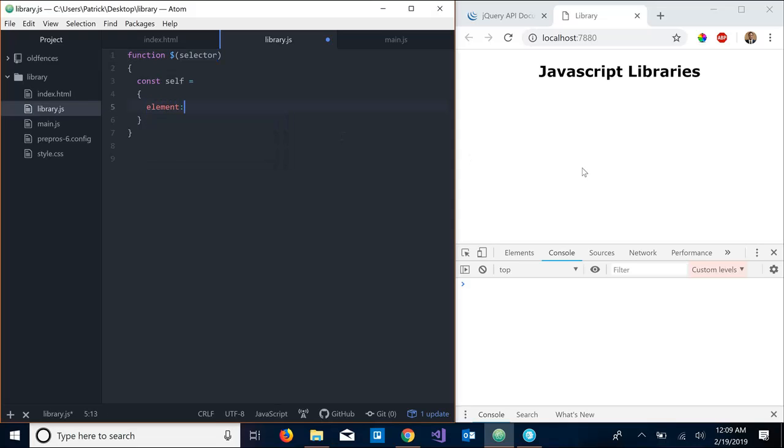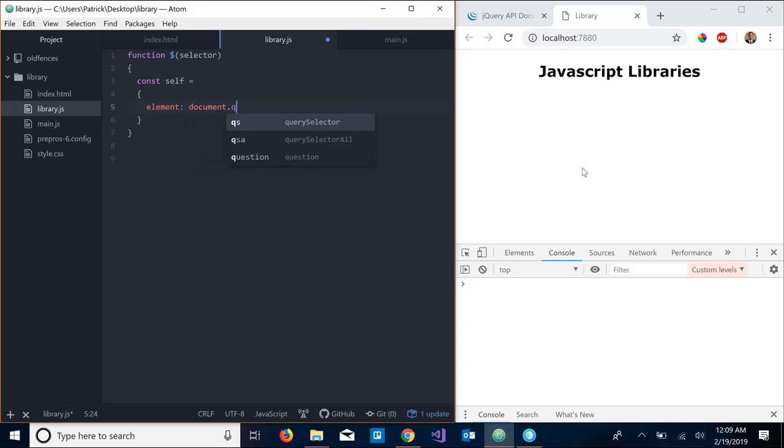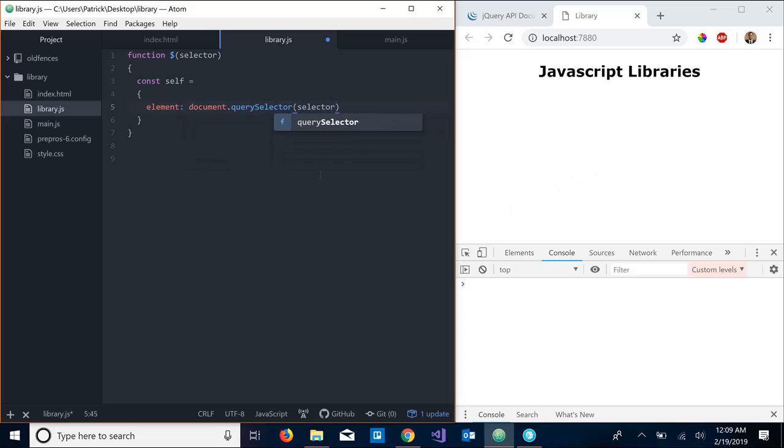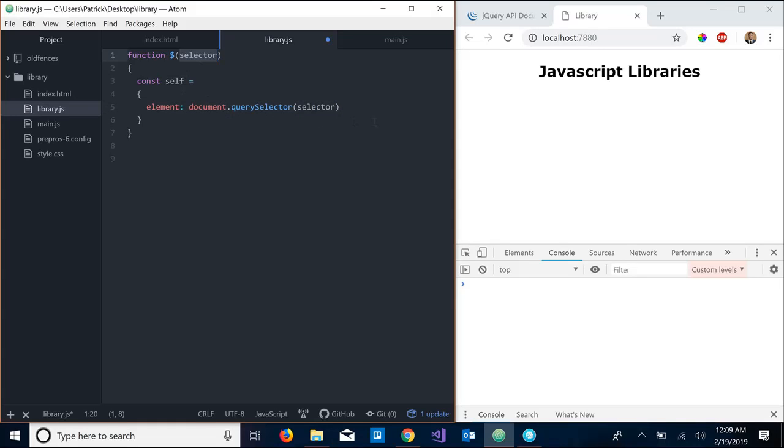So the first property of this object should be element, and what this is going to do, what we're going to do here is document.querySelector(selector). So element will now hold the HTML element that we get from passing in our selector. Okay great, so now let's put a comma and let's get to our first method.